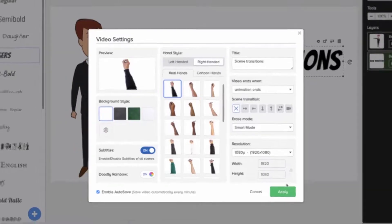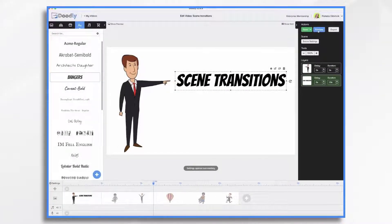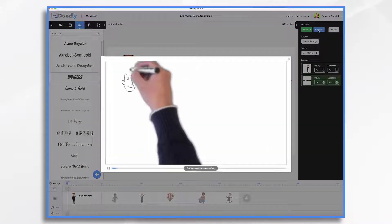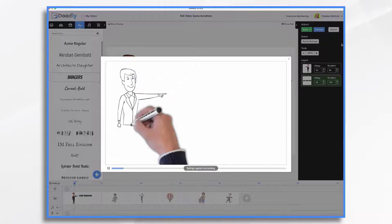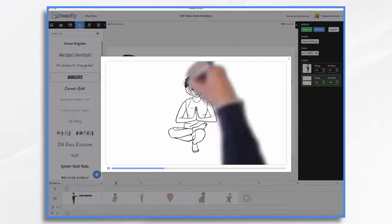None — which, as the name implies, means there's no transition between the scenes. Rather, the new scene simply appears as a cut from one scene to the next.